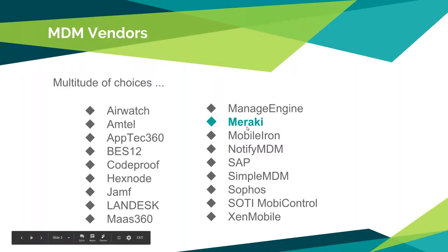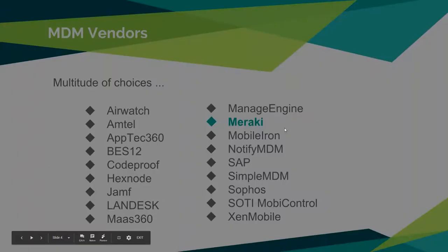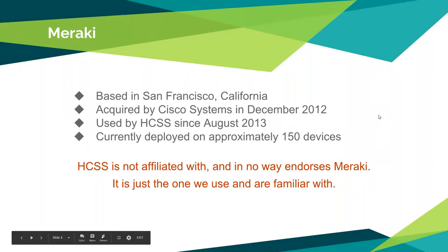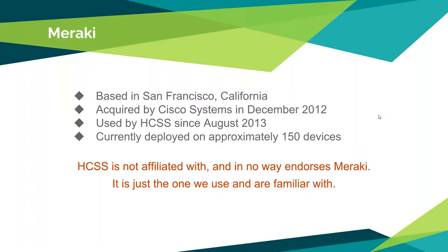You'll notice that Meraki is highlighted here, and that's because that's the one we use in-house. Meraki is based in San Francisco, California. Back in December of 2012, they were acquired by Cisco Systems. I'm sure everybody's familiar with Cisco. We have been using Meraki since August of 2013, and we currently have it deployed in-house on about 150 devices, give or take. Our disclaimer at the bottom: we are not affiliated with and we in no way endorse Meraki. It's just the one that we chose to use, and it's the one we are most familiar with.